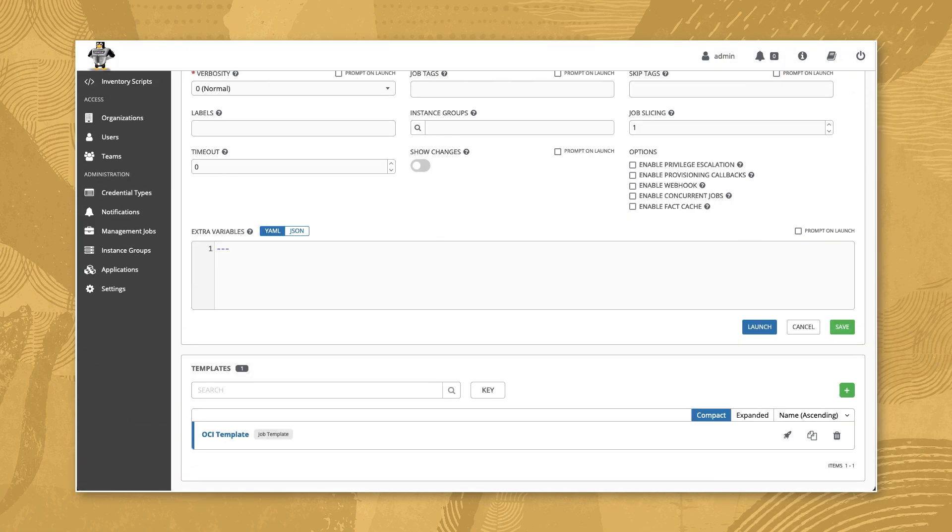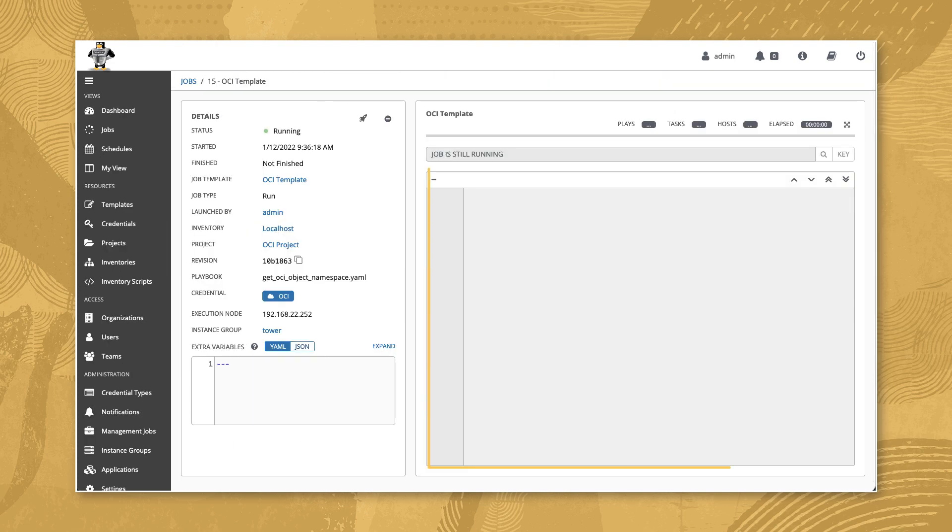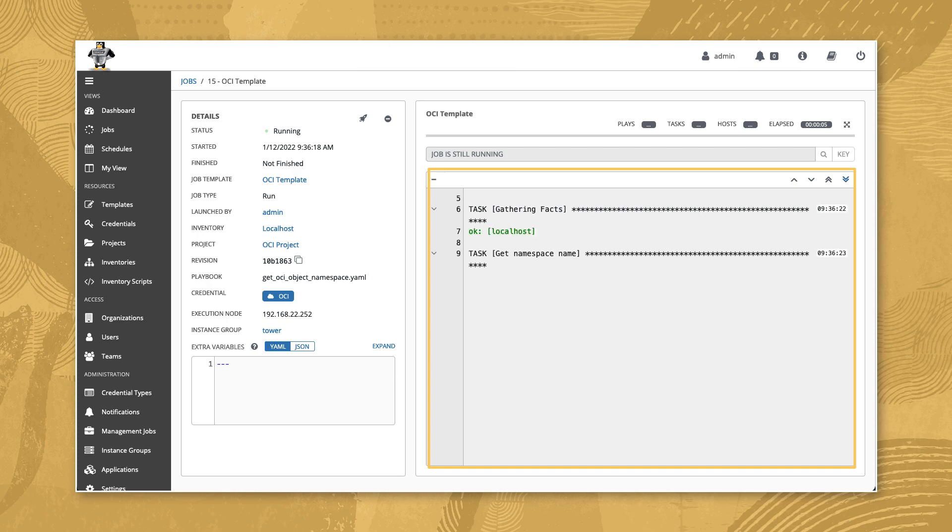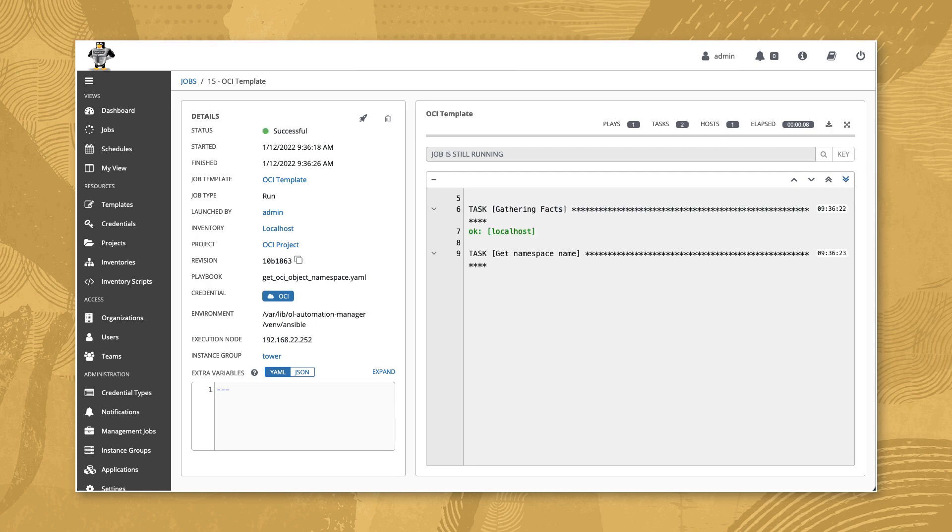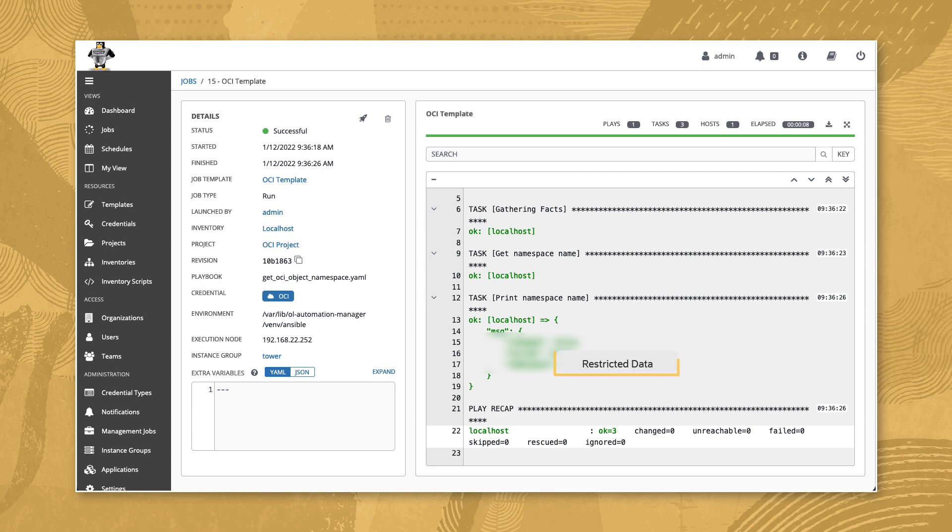Now launch the job from the templates list by clicking the rocket icon. The job details appear showing the playbook output on the right. This playbook gathers the namespace of our tenancy using the Oracle Cloud Infrastructure Ansible Collection modules. The task eventually reports back with OK and displays the tenancy's namespace. With the job status also showing successful, we have completed our demonstration.